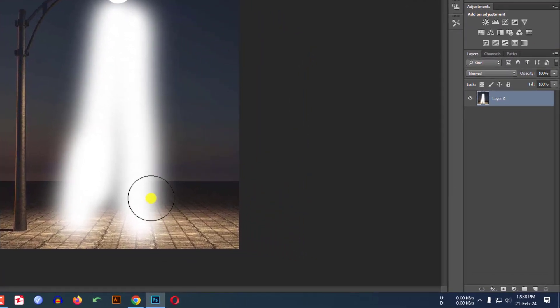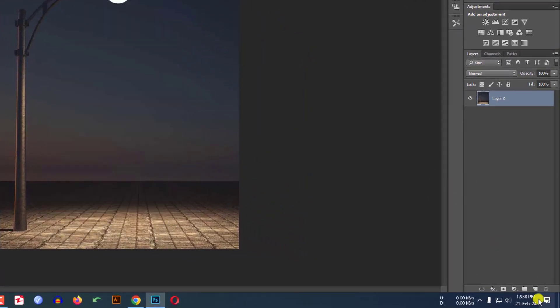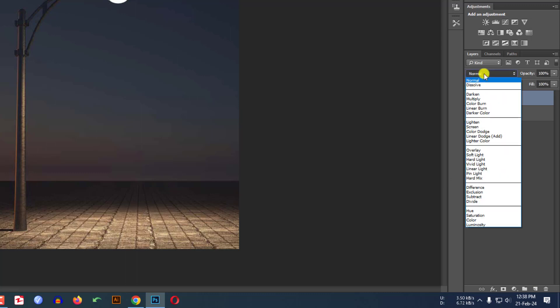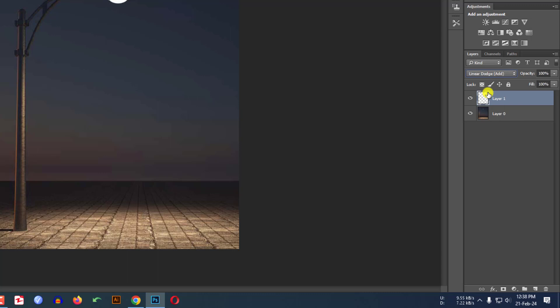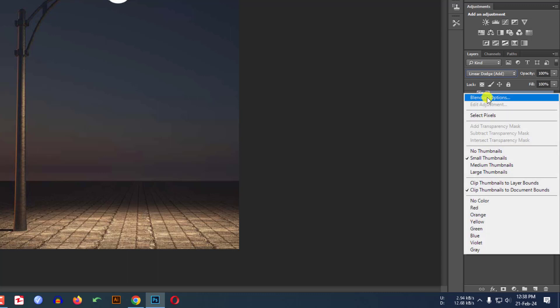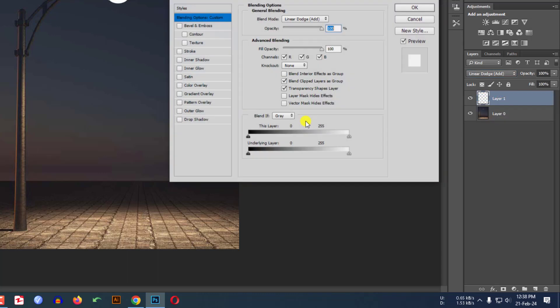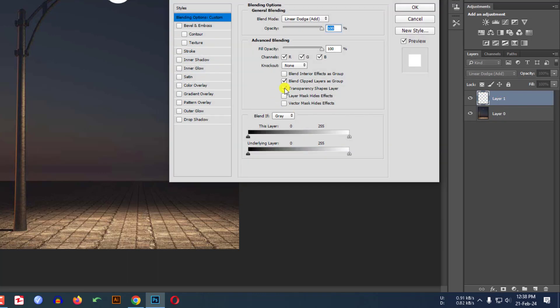So what I have to do actually, let me insert a new layer. Select the layer, go to here and click on Linear Gradient. Add and right click, go to Blending Options and uncheck Transparency Shape Layer and click OK.